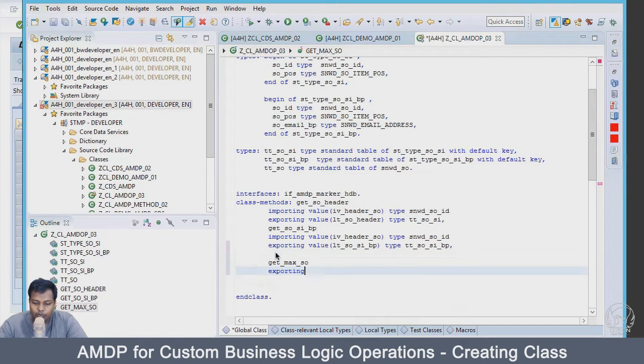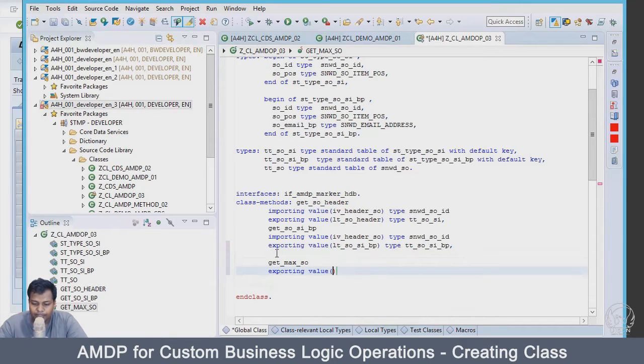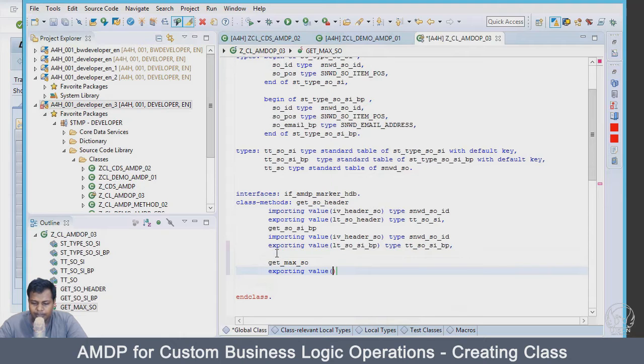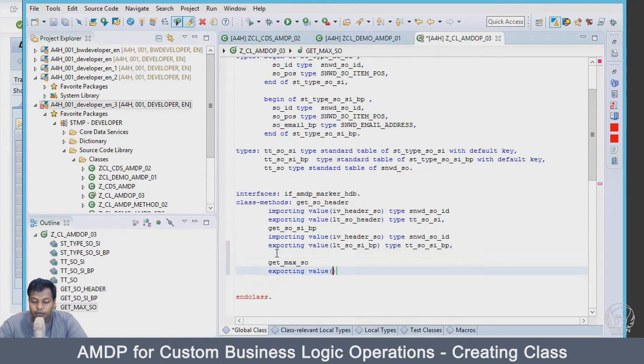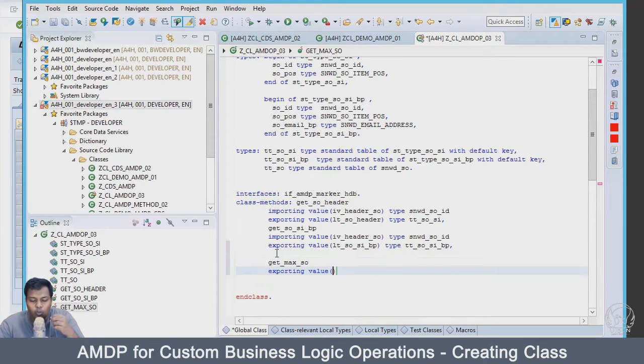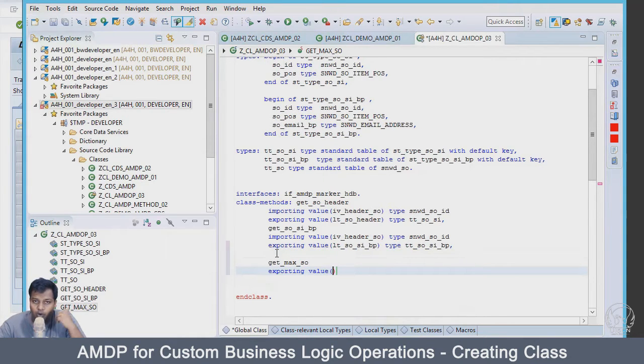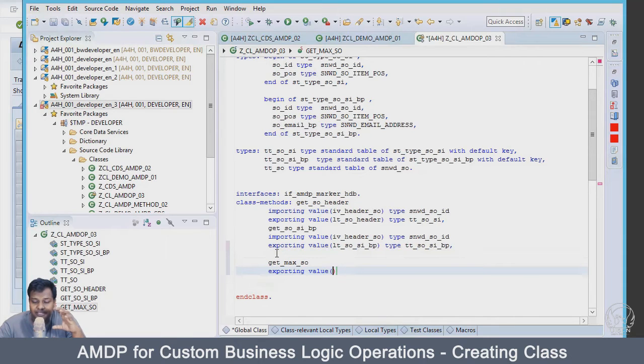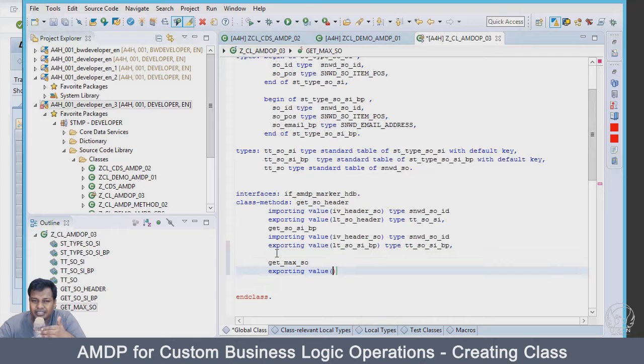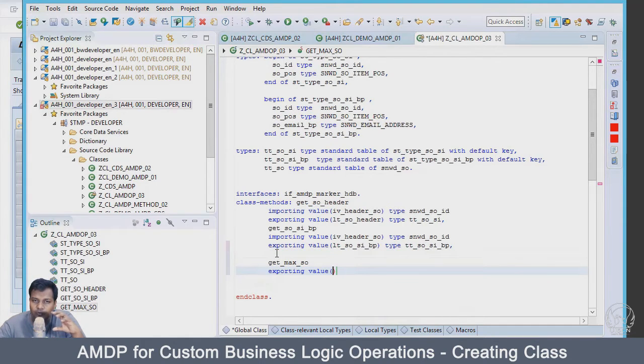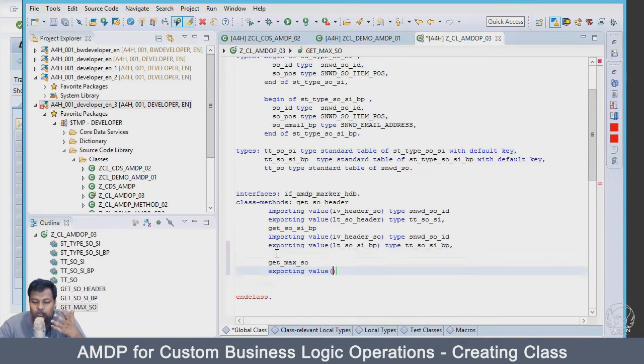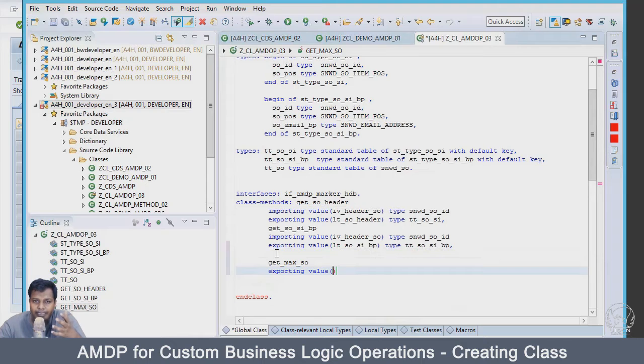It should not be getting any input values, but we would be exporting. First of all, I will be exporting a simple number which will tell how many number of max value exist in my table. What I will export is number of columns which are having that max value.